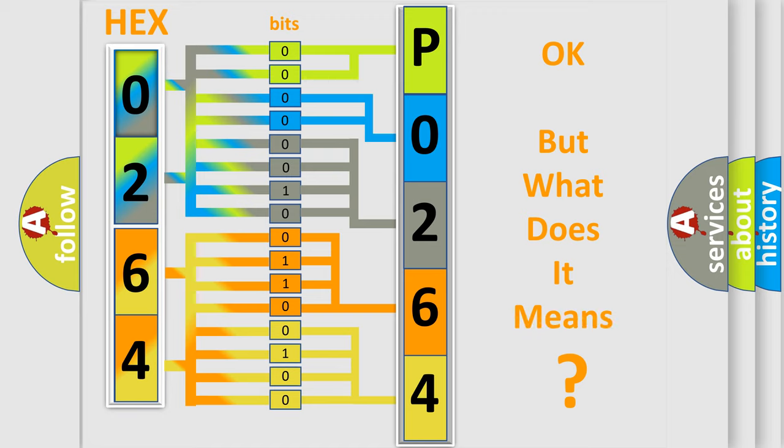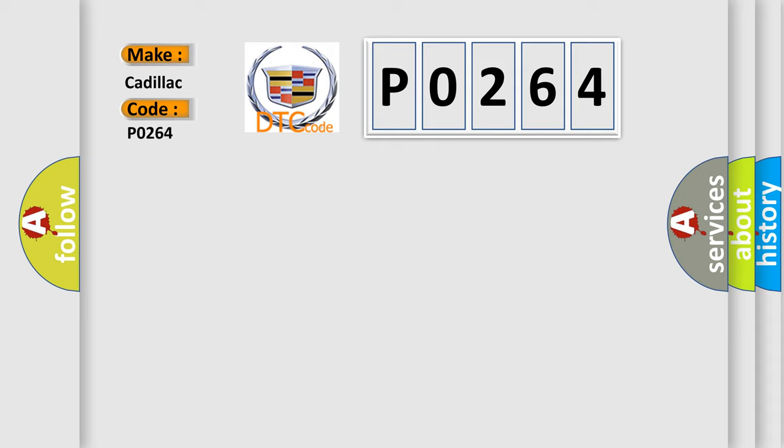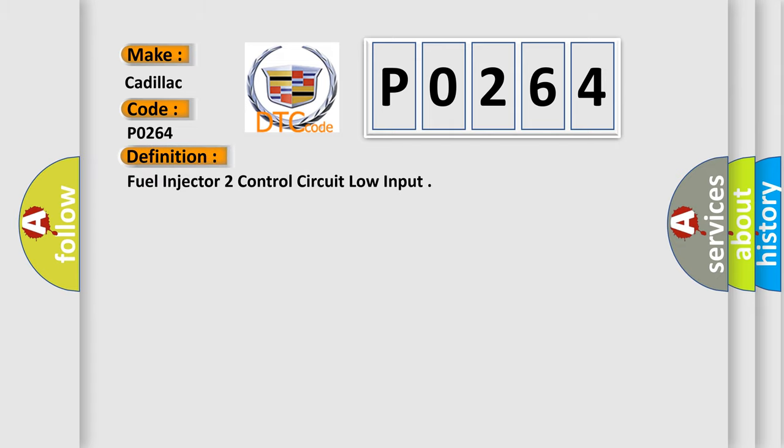The number itself does not make sense to us if we cannot assign information about what it actually expresses. So, what does the diagnostic trouble code P0264 interpret specifically for Cadillac car manufacturers? The basic definition is fuel injector 2 control circuit low input.